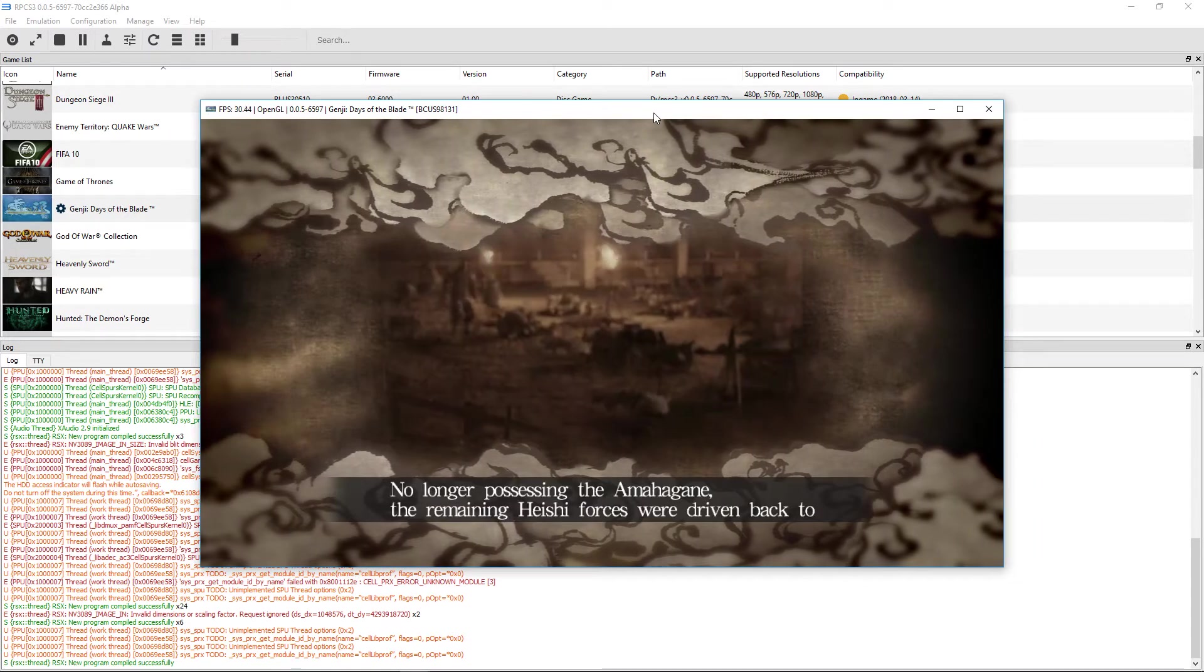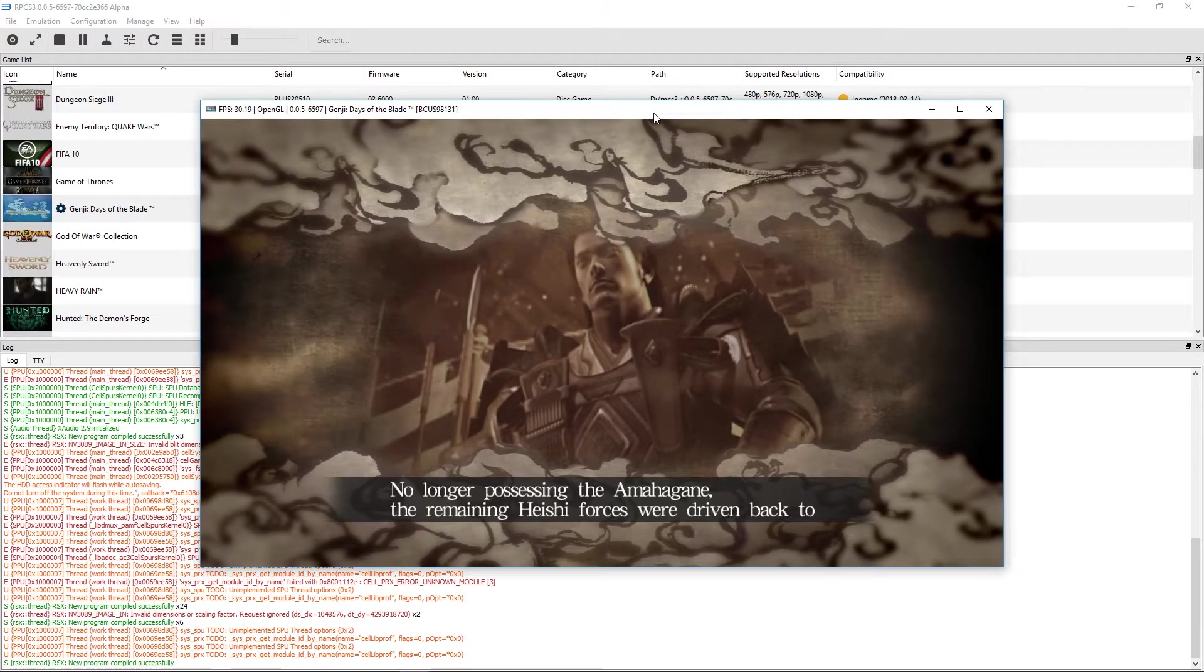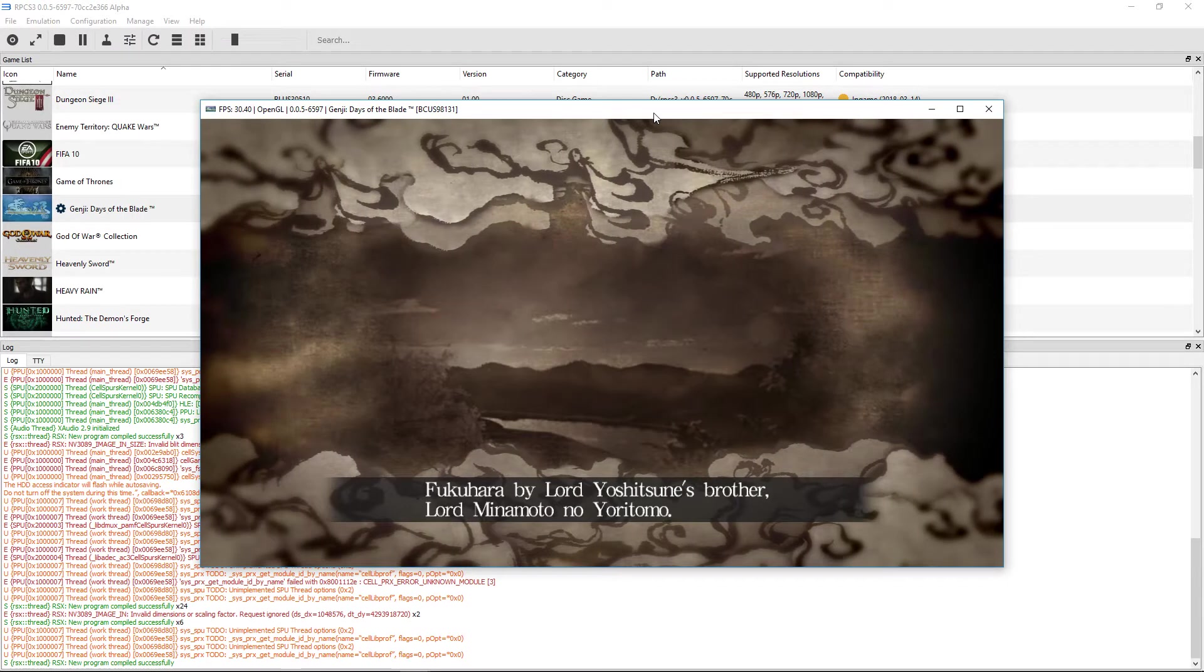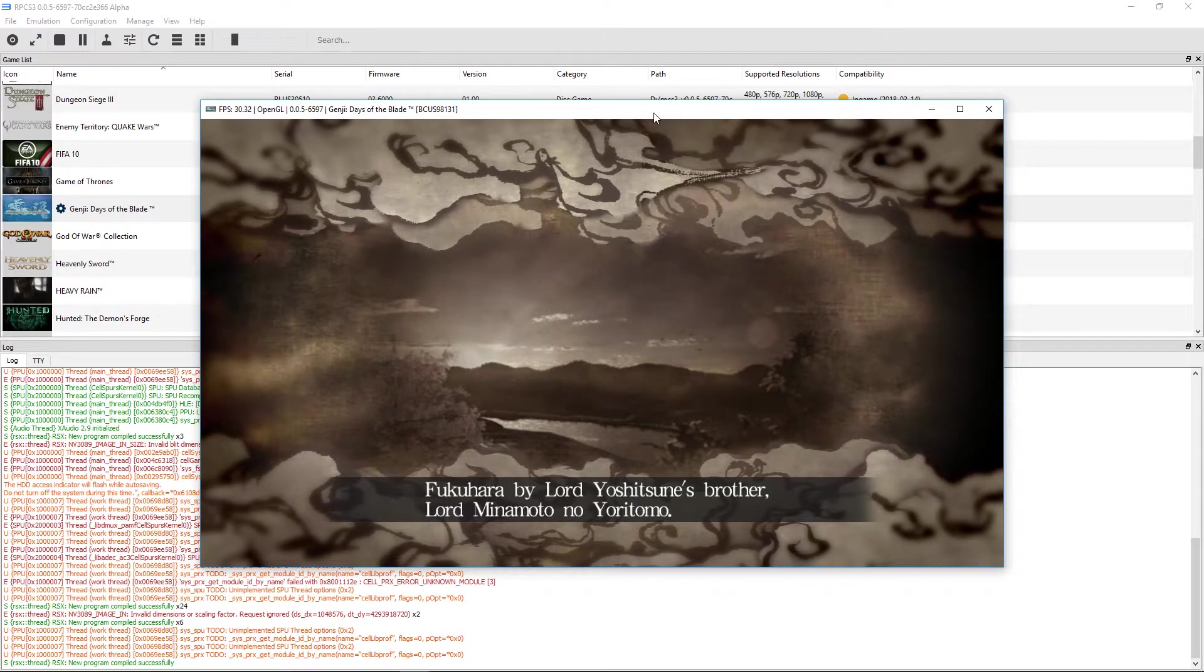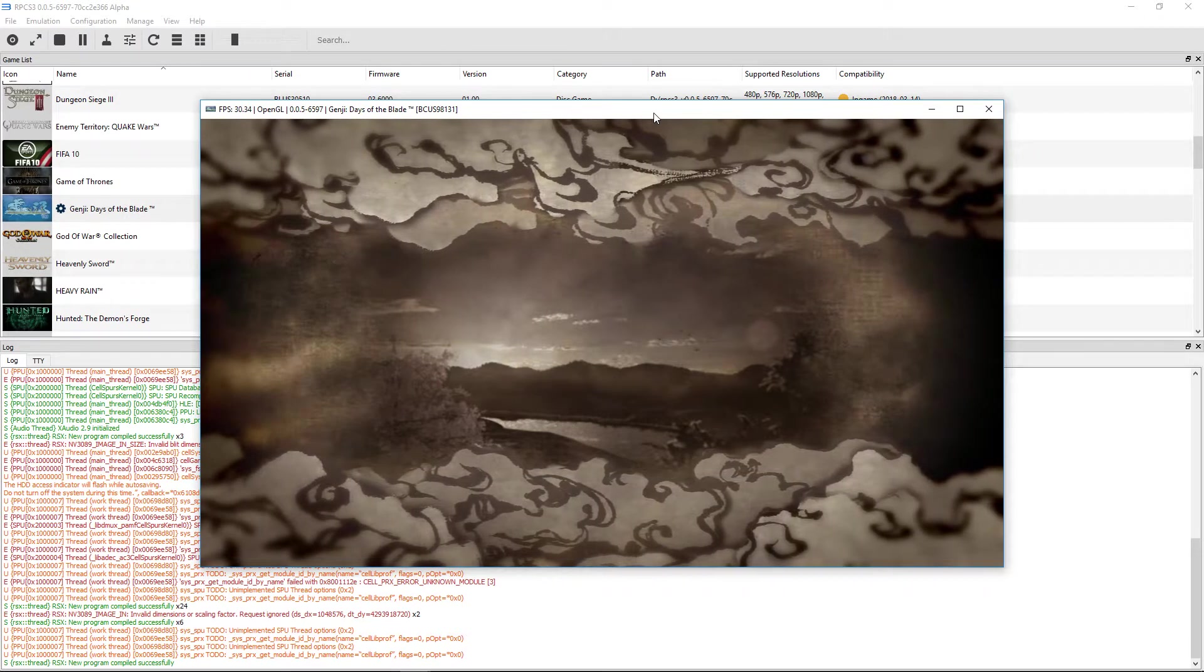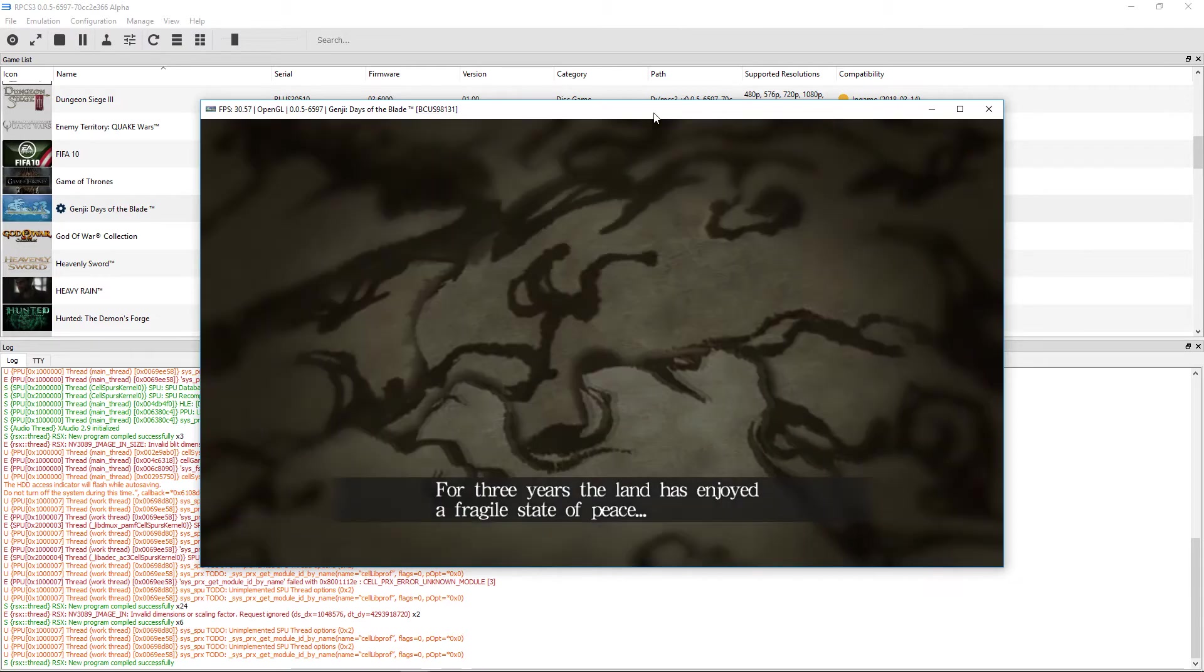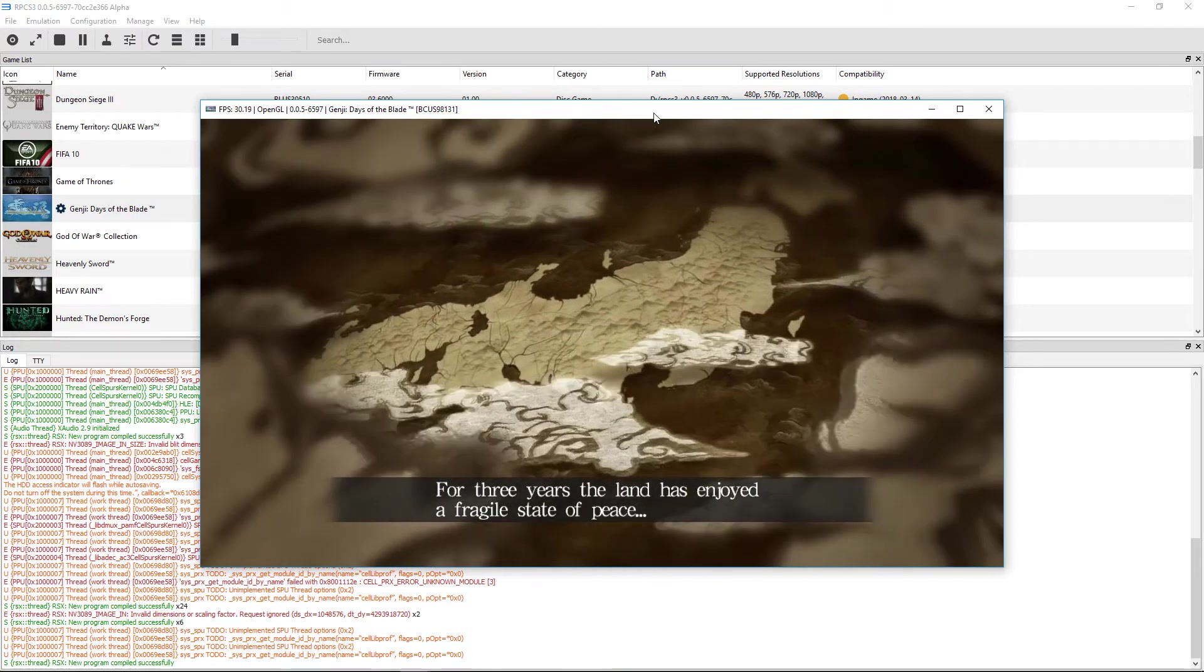No longer possessing the Yamahakane, the remaining Heishi forces were driven back to Fukuhara by Lord Yoshitsune's brother, Lord Minamoto no Yoritomo. For three years, the land has enjoyed a fragile state of peace.